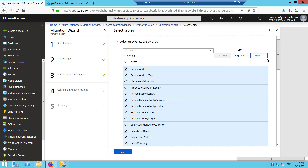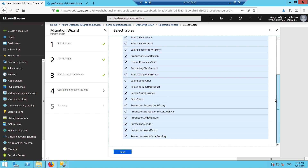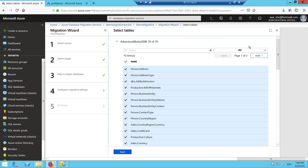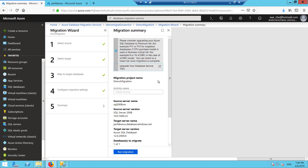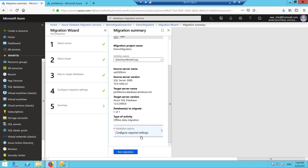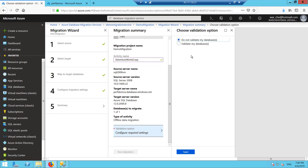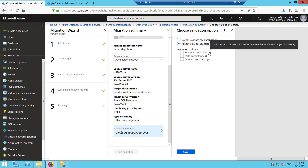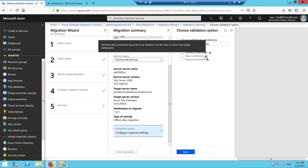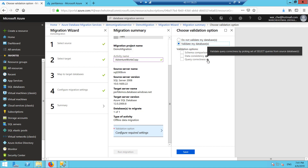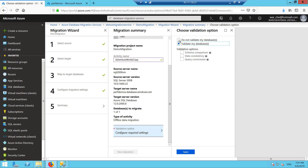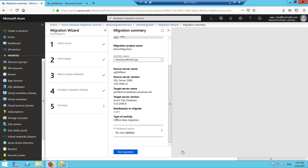We have the source and target databases selected and now we have the different tables listed. If there's a particular table you don't want to migrate, you can just deselect it — but keep in mind it might give you problems with foreign keys if you don't migrate all the data together. I'm going to give this activity a name — AdventureWorks copy. You can validate different options: schema comparison, data consistency where it checksums data in source and target, and query correctness by running select queries in both source and target to make sure results are the same. For this demo I'm not going to validate — I'm just going to copy it and run the migration.